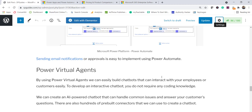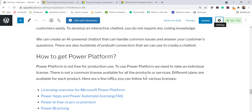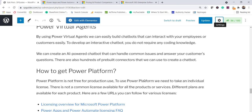The last component is Power Virtual Agents, which lets you easily create chatbots. Nowadays if you open any website, a chat box appears asking how it can help. That's a chatbot integrated with the site. Using Power Virtual Agents, you can create an AI-powered chatbot that handles common customer issues for your business. Connectors are available to extend its capabilities, and the chatbot can handle customers 24/7 even when you're not available.